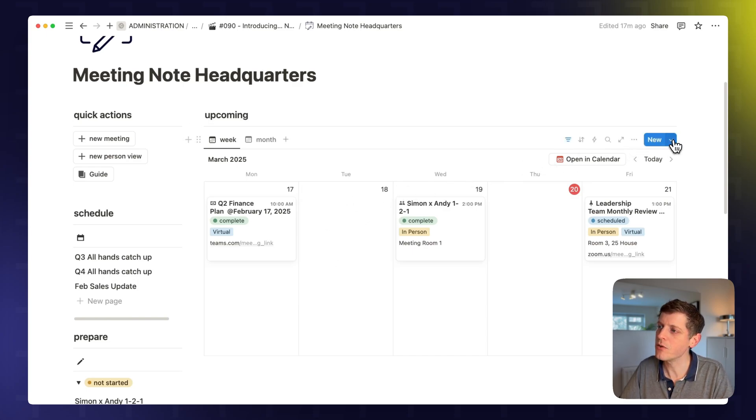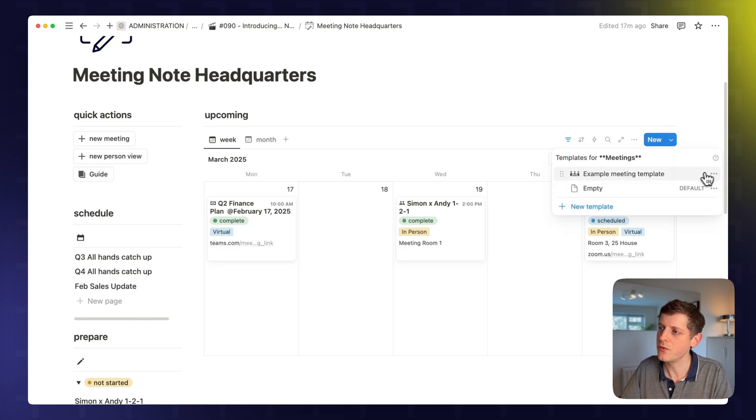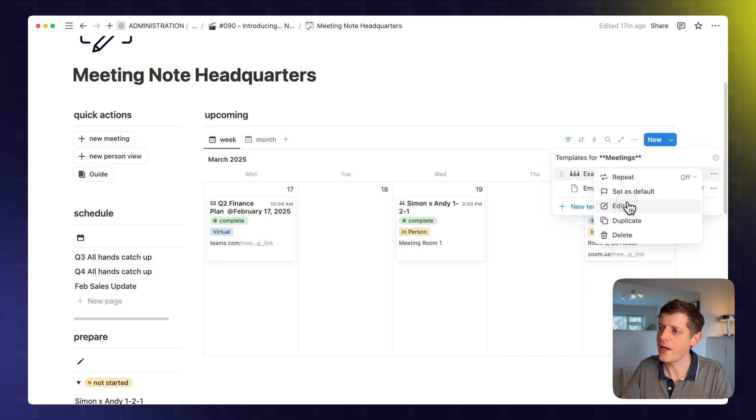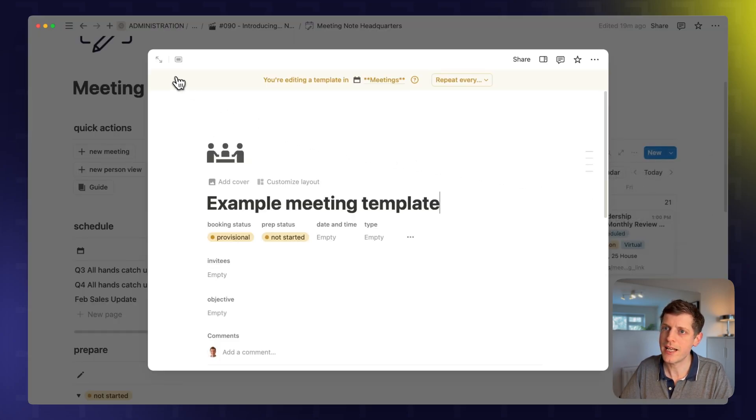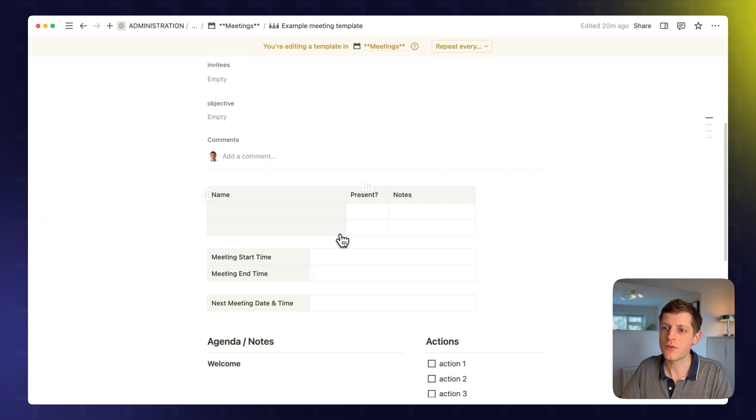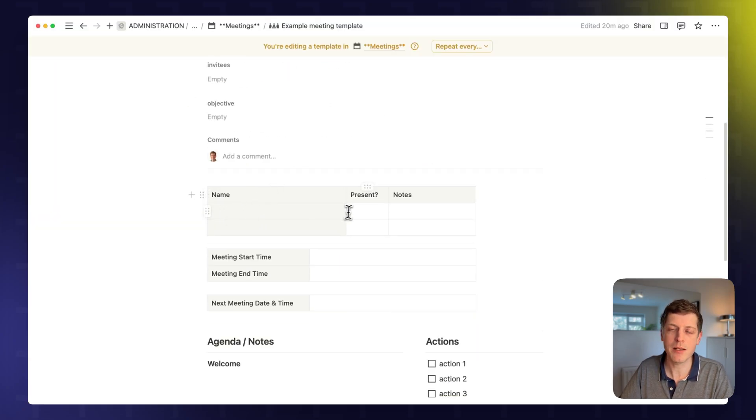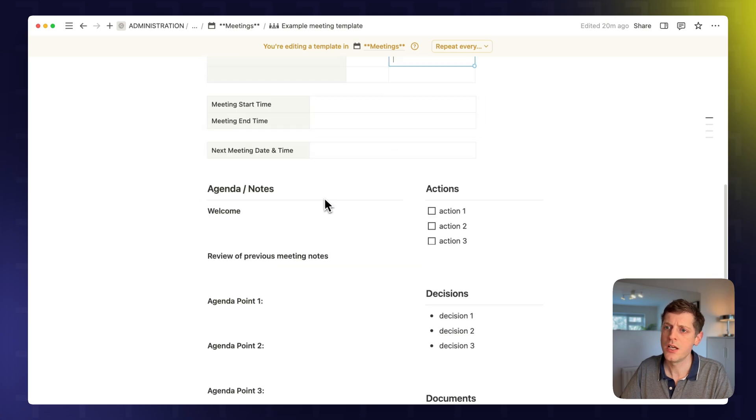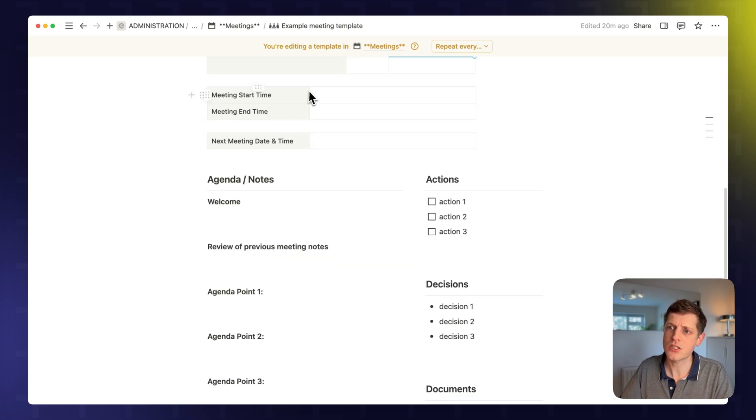So here on the right-hand side, if we go next to the new, we've got here an example meeting notes template. And if I go edit and then have a quick look, we can see that we've got the top who's attending the meeting. So what's their name? Did they attend and any notes? When did the meeting start and end?